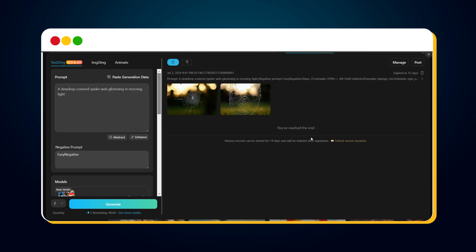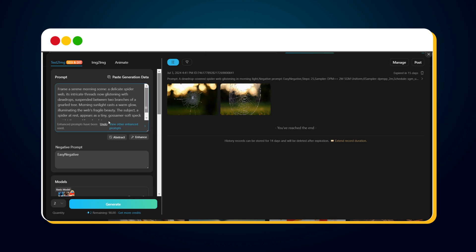The image quality is good. If you want a better result, we have an Enhance option. Just click on Enhance, and it will generate an enhanced prompt. To revert to the original prompt, click the Undo option.